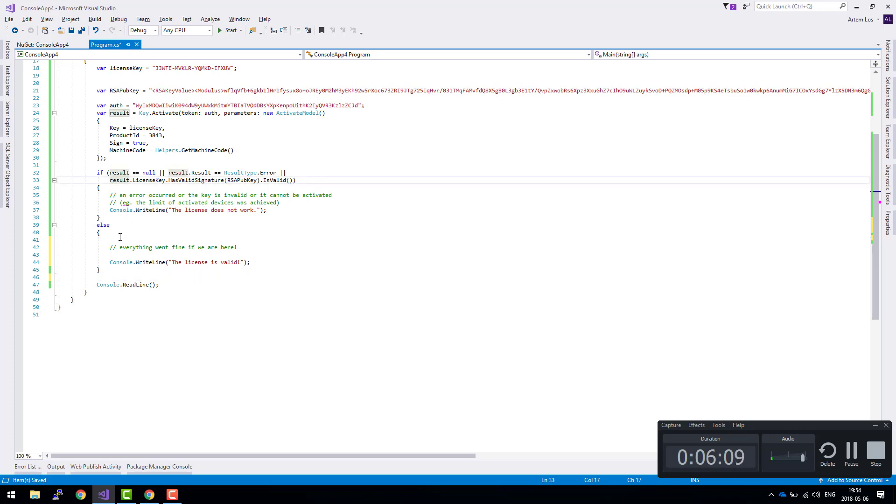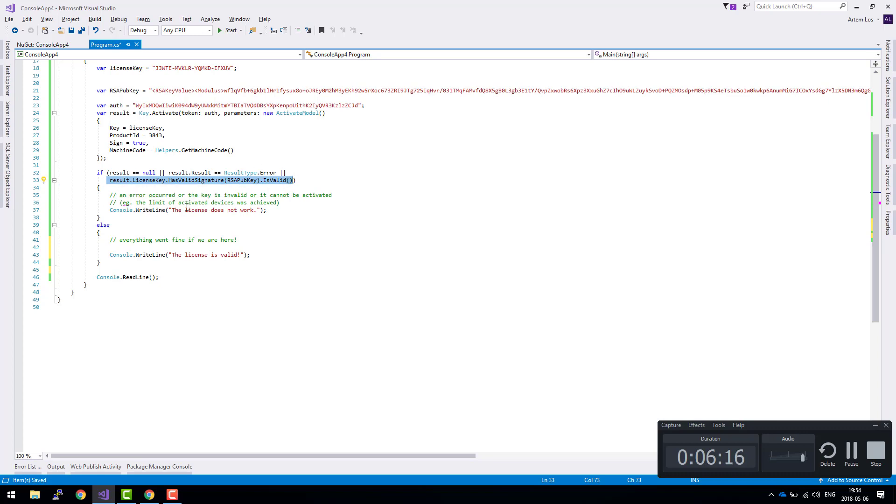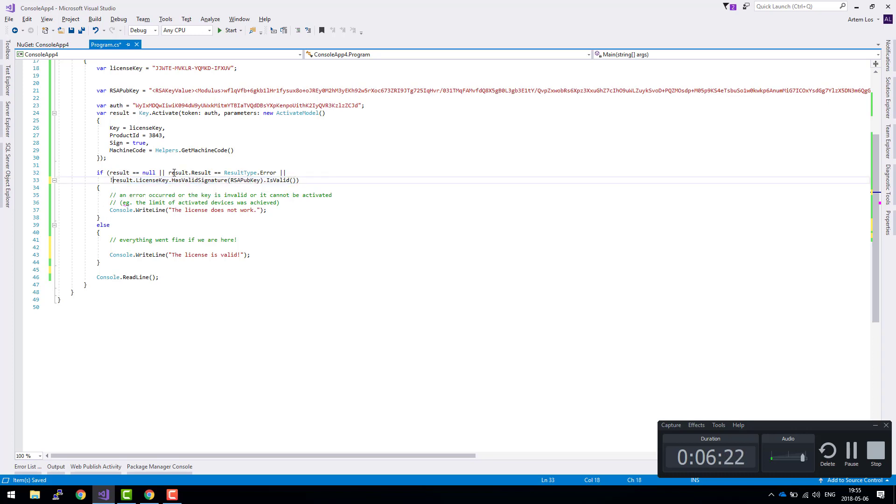And then essentially, the reason why this doesn't work is because in this line here, we're asking if everything is correct, throw an error, and this is not the way we want it to work. You need to negate the result, so if it doesn't work, then we'll throw an error. Otherwise, it will proceed as usual.